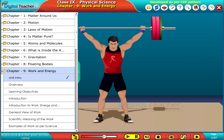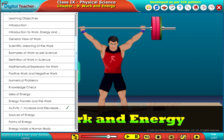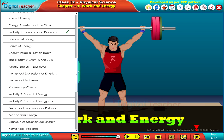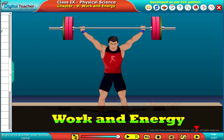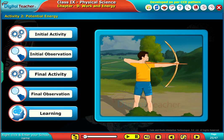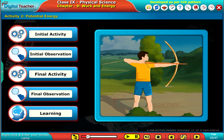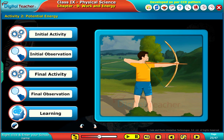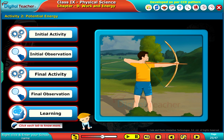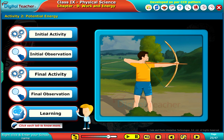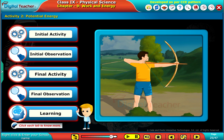Welcome to the chapter Work and Energy. Here, let us perform an activity to understand potential energy. Click each tab to know more.